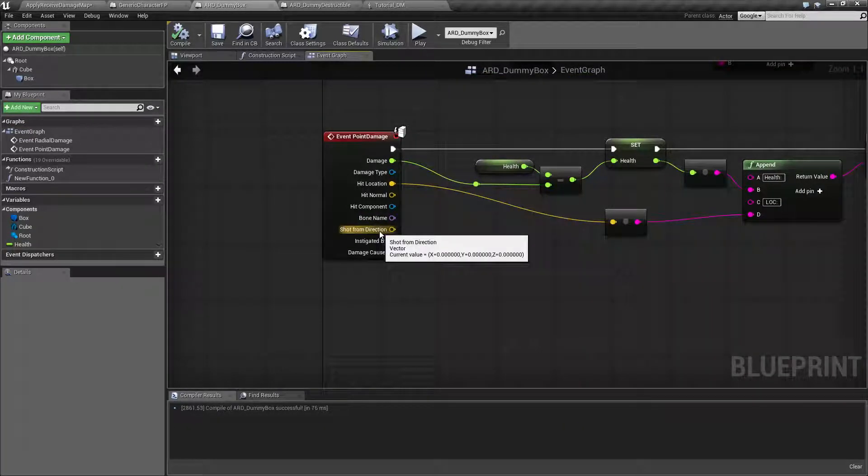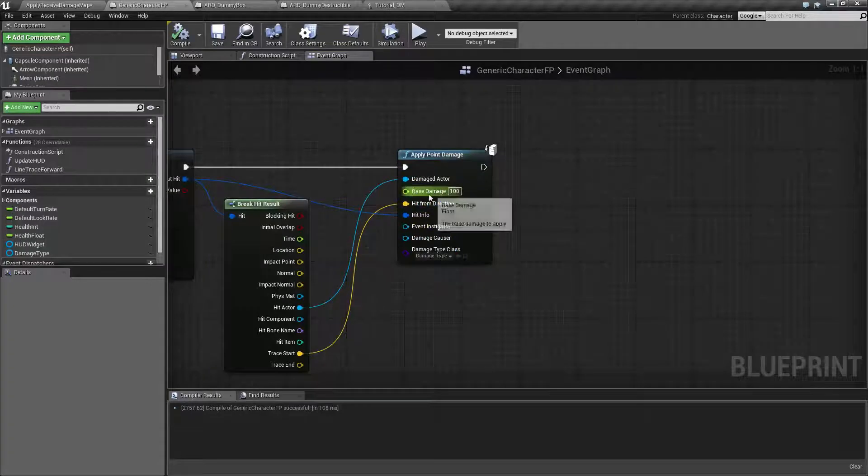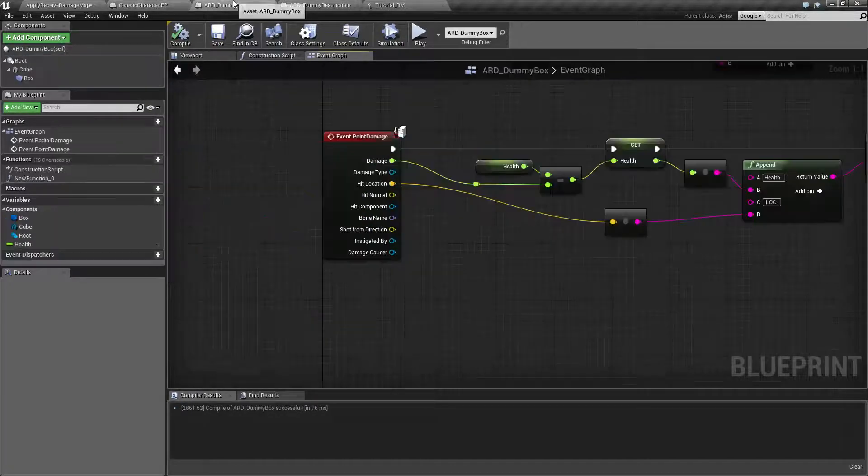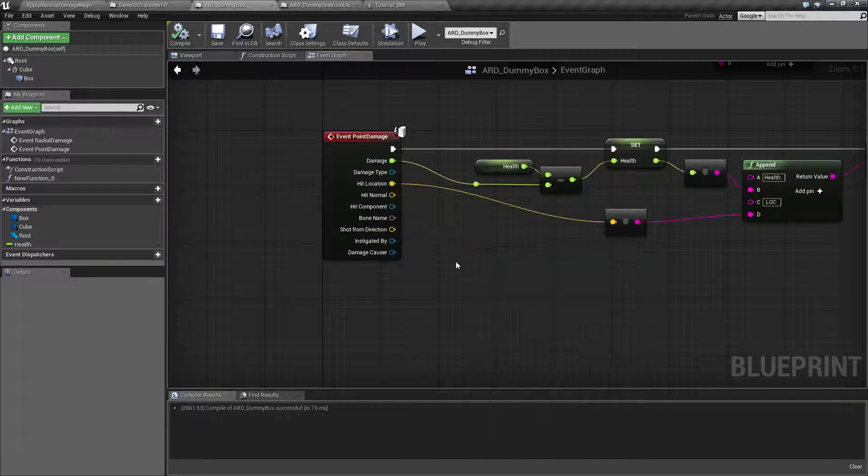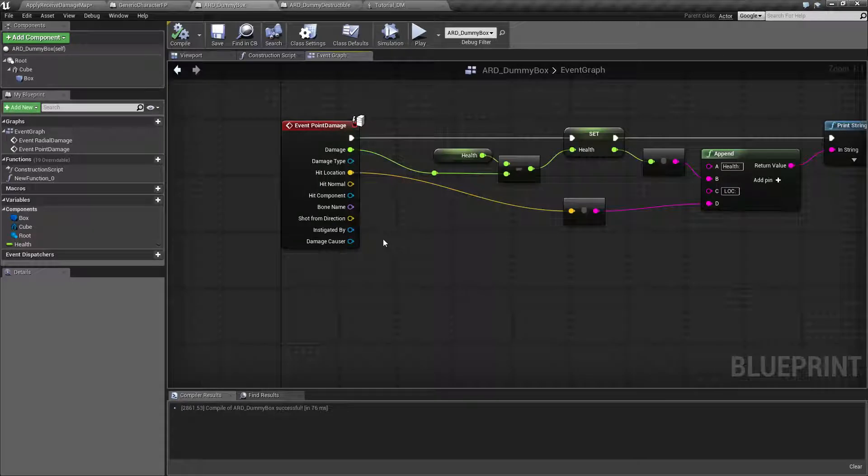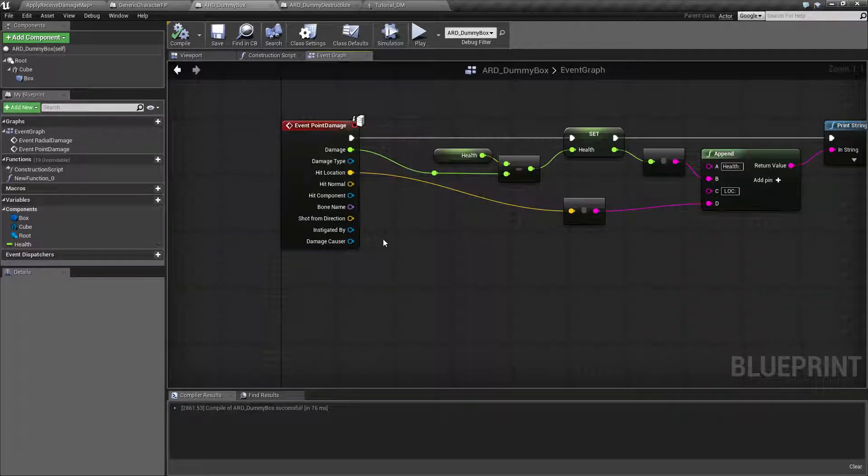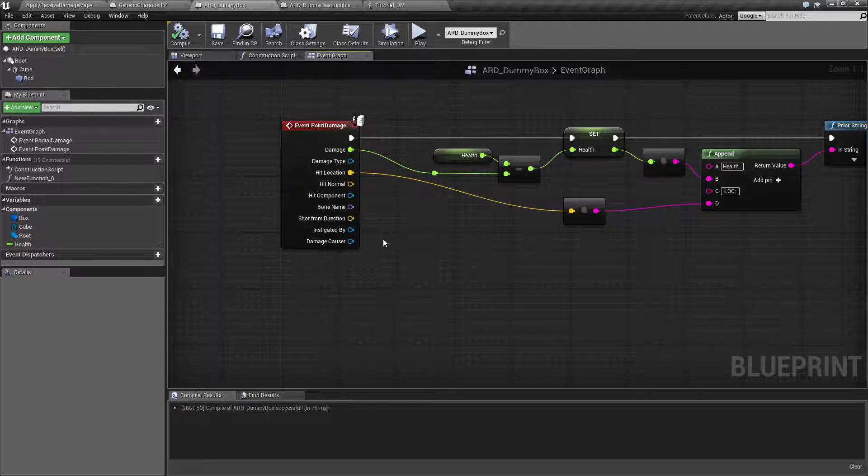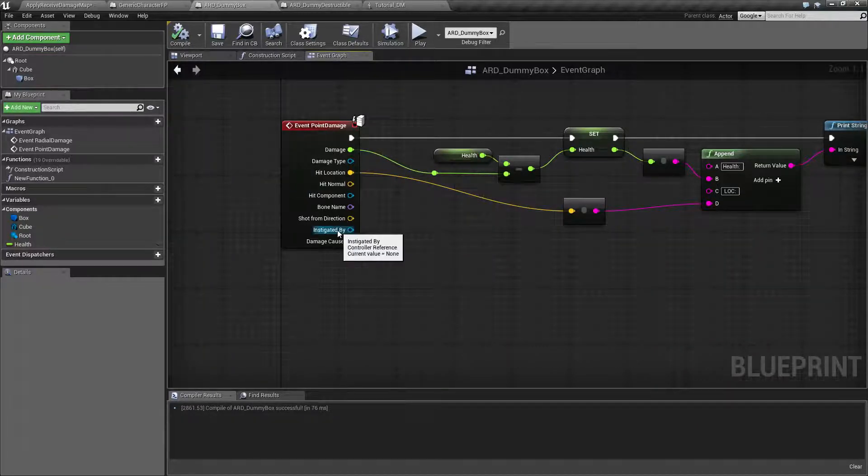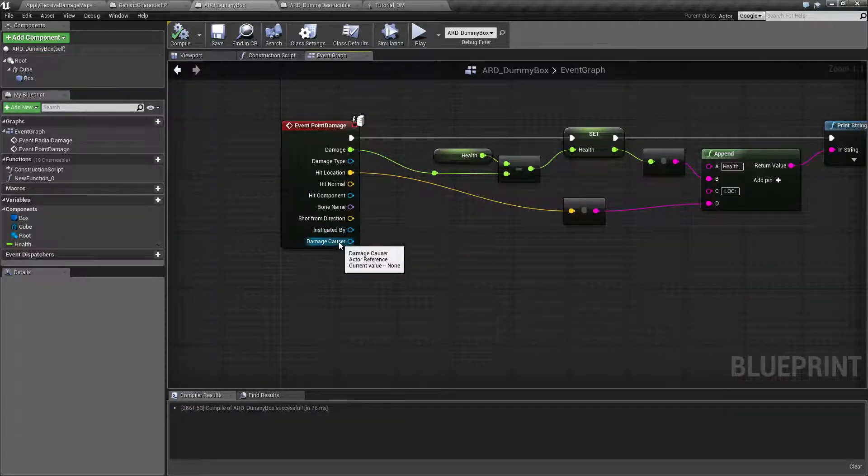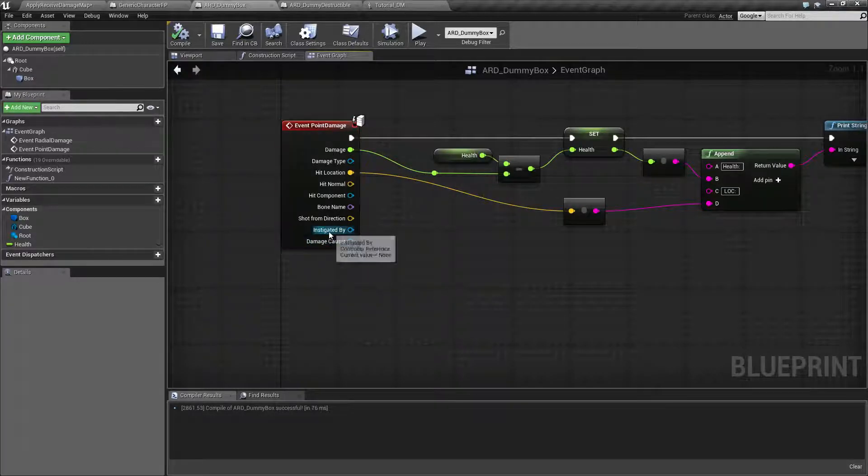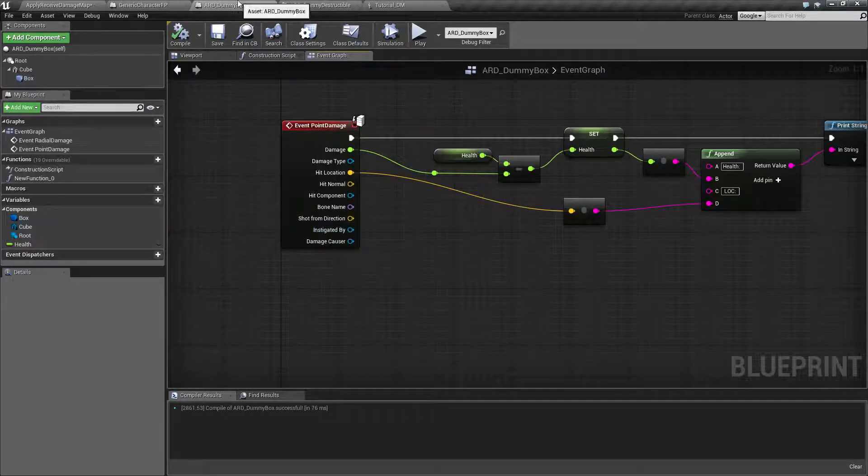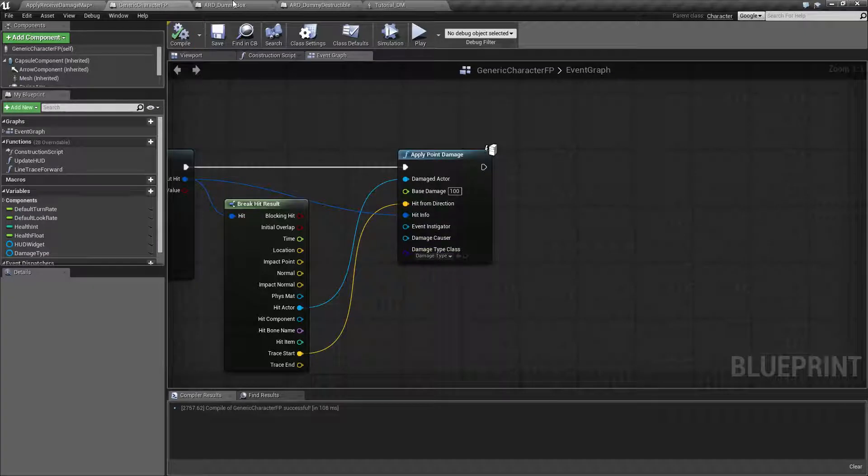The shot from direction. This is the hit from direction that we passed along. So this is going to be our shot from direction in case we want to know where it was shot from. Maybe we want a specific sound or a specific indicator on your radar maybe when you're shot. Then you have the instigated by and the damage causer, which again are completely optional and they're just simply passed along from here.